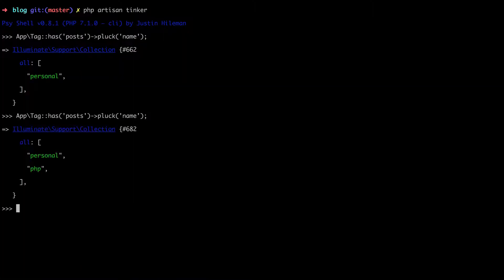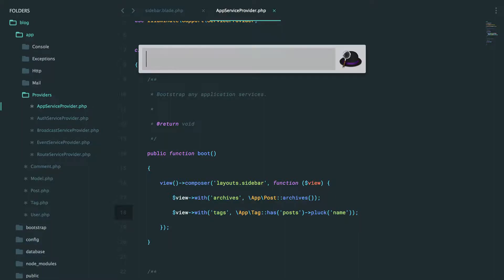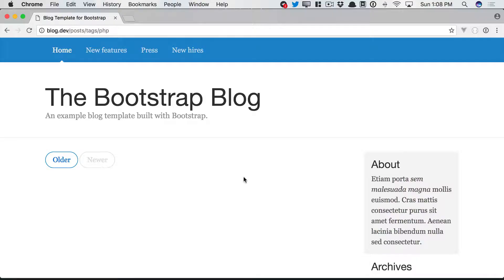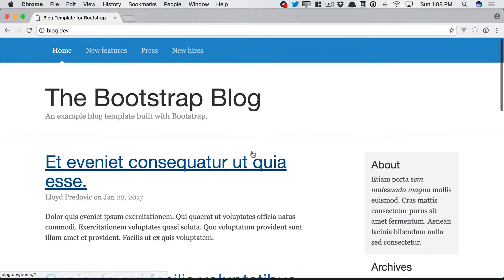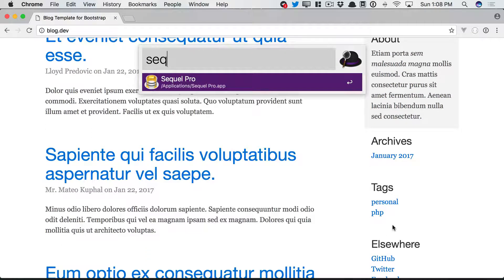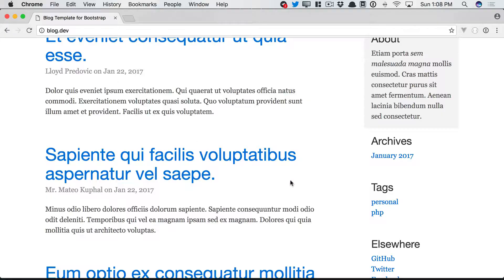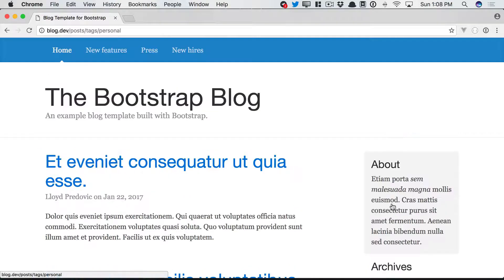So let's modify our query. App tag, give me the tags just as long as each one has related posts, and then pluck the name. So that should do it. Let's go back home. And we should now see the two. But if we bring this back and give it a refresh, we should just see the one. Perfect.